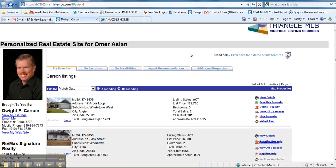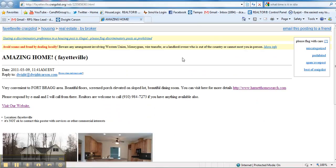Hello Omer. This is Dwight Carson and I just want to take a quick minute and go through what you've done for me so far on Craigslist and give you some ideas of what I would like to see. I appreciate what you're doing.